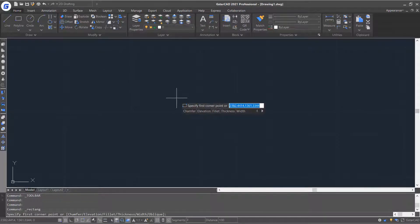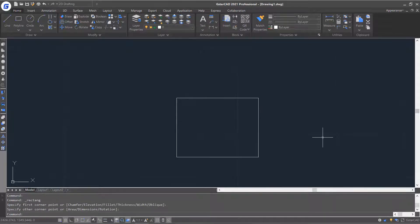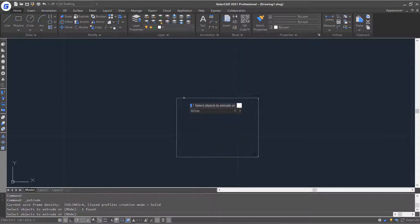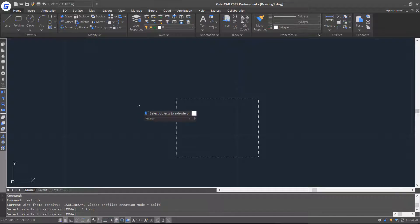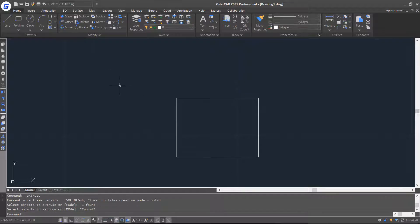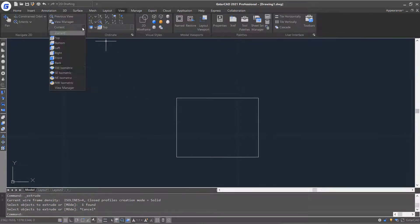In the middle of the screen is the drawing area, where you can create, edit, and view your drawings.